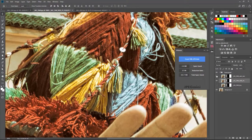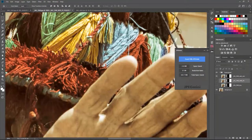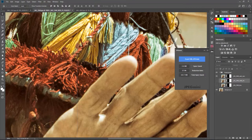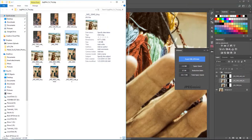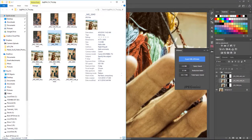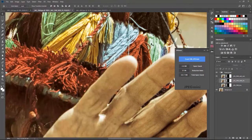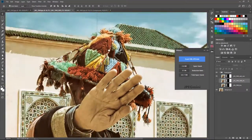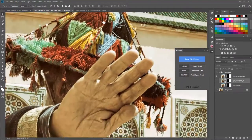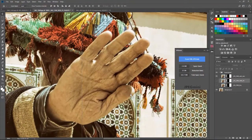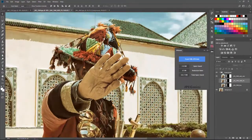JPEG Mini did a really good job because it tried to maintain the quality of the picture, giving us 4 MB from an original that was 11 MB as saved from Photoshop. I think JPEG Mini is really good for photos — you can't tell it's been compressed at 100%. So it performs well on this picture.